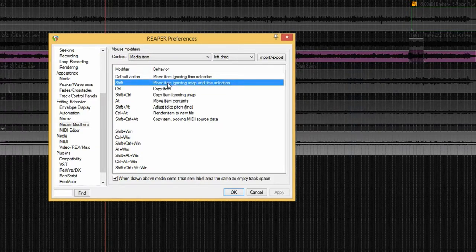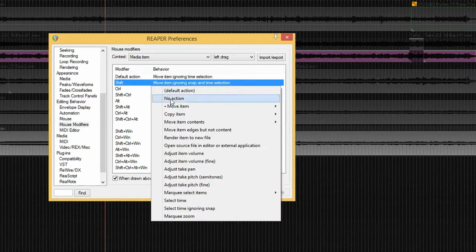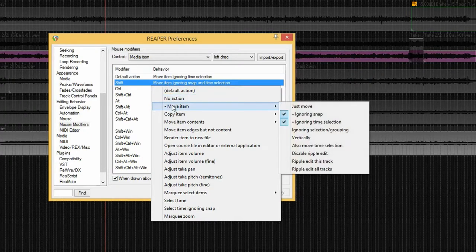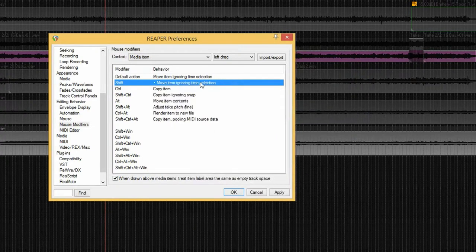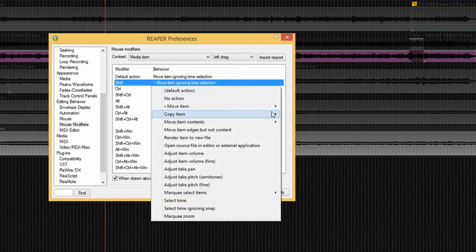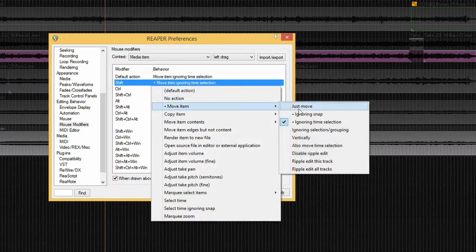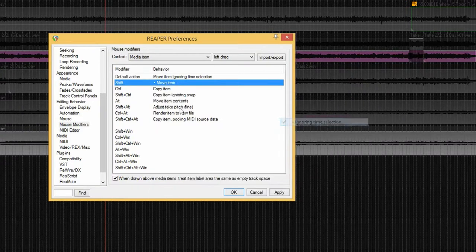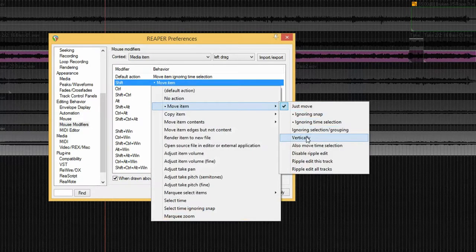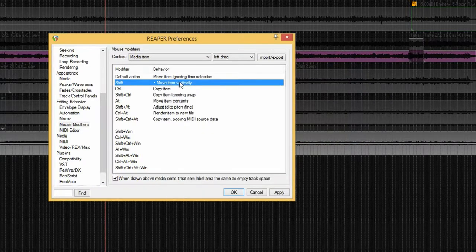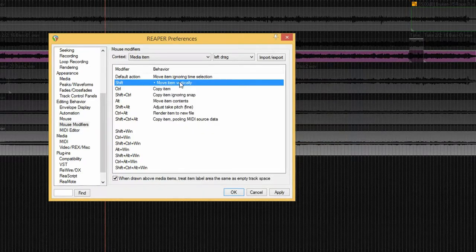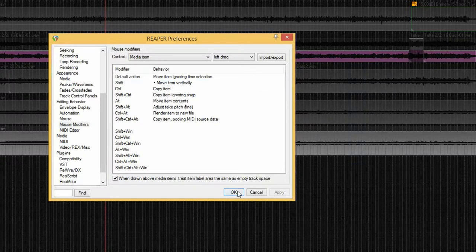Double click there and go down to move item, uncheck the already chosen ones, and choose vertically. This allows us to move an item to another track without losing sync. Apply and OK.